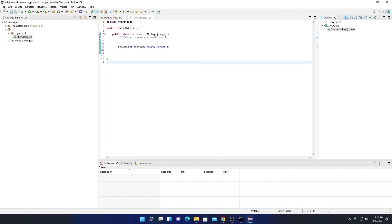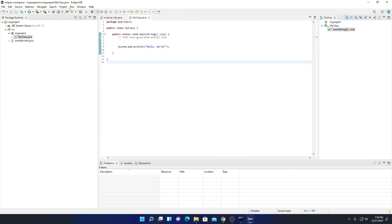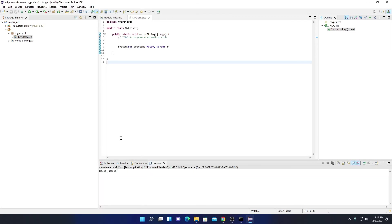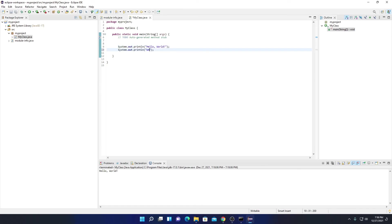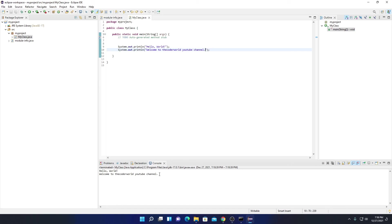To save this program, click on file, then click on save all. Now to run, here we have a run option — simply click on run. Here you can see on our console we get 'Hello World'. You can also print other statements — for example, 'Welcome to the Code World YouTube channel'. Save again with file, then save all, click run, and on the console you will find 'Welcome to the Code World YouTube channel'.